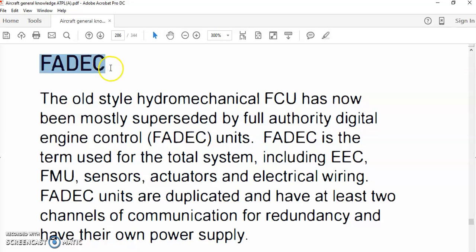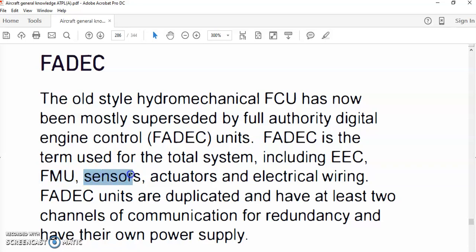The peripherals include engine systems and sensors — such as the fuel metering unit for fuel control, the thrust reverser system, the heat management system, and many other engine systems and sensors.